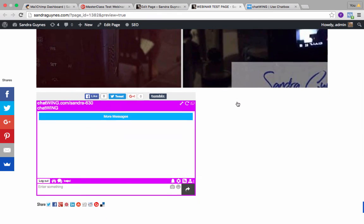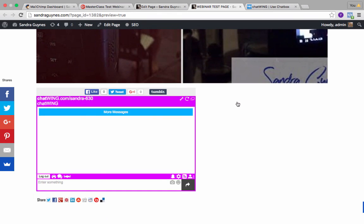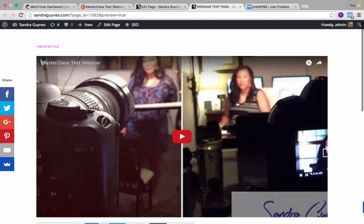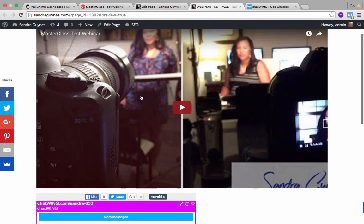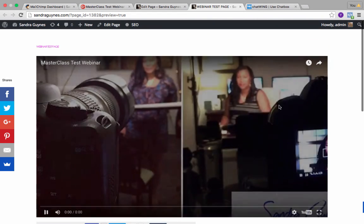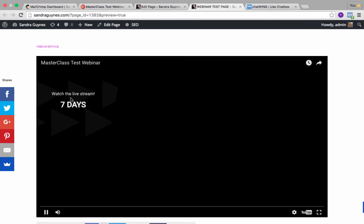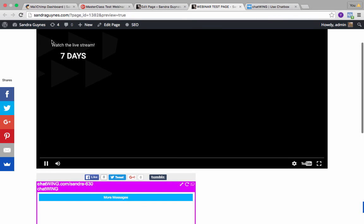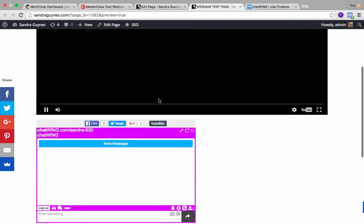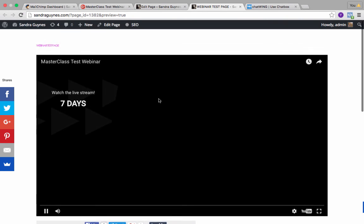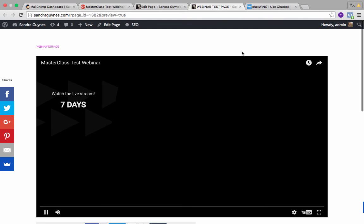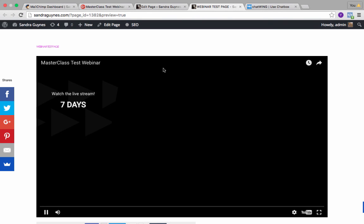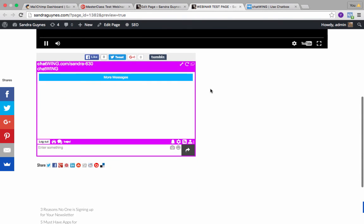So this is the page that you will have your webinar on. Now you have your webinar will be live here. Obviously nothing's going to happen right now because it's not there. If people clicked it's just going to say watch the live stream in seven days. You would give people the URL for this page so that they can come and find your website. If the URL for this page is sandraguines.com/webinar, that's where people are going to come. I will be on Google Hangouts but they will be in here actually watching from my website.